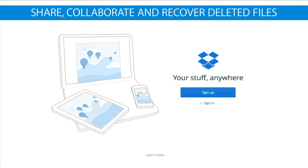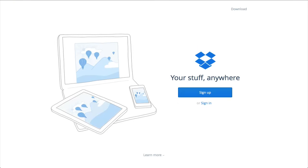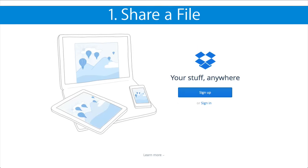How to Share, Collaborate and Recover Deleted Files. Share a File.